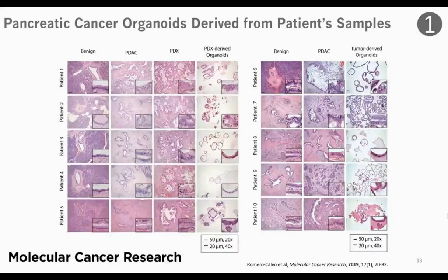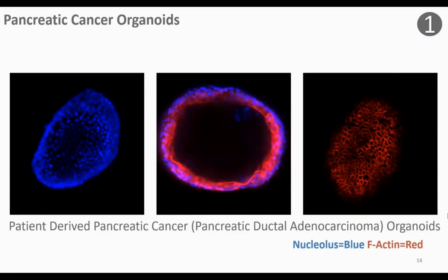Here are some images of pancreatic cancer organoids from my own data — specifically, patient-derived pancreatic ductal adenocarcinoma organoids. Like the ducts of the pancreas, you can see that the organoids are hollow on the inside. Unlike monolayers or 2D structures, organoids are 3D structures. To fully image them, we take different Z-stacks or image slices. These are fixed and stained — the blue is our DAPI stain or nucleus stain, and the red is phalloidin stain, or F-actin.